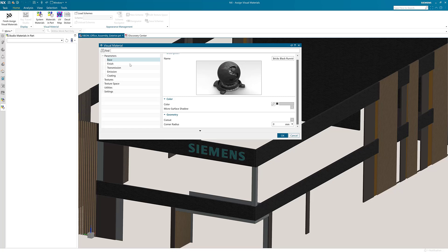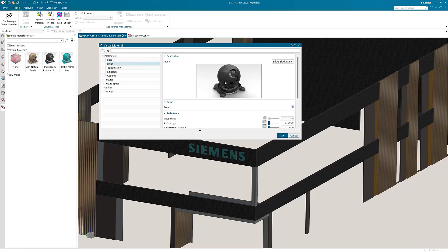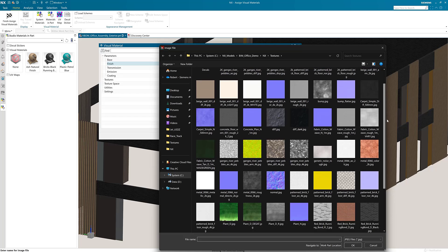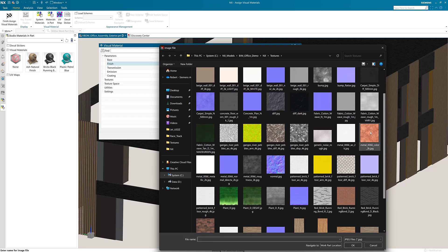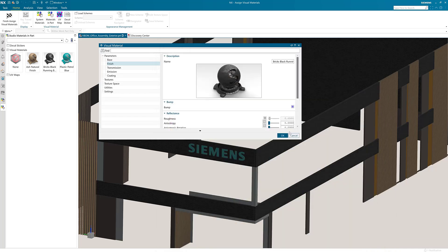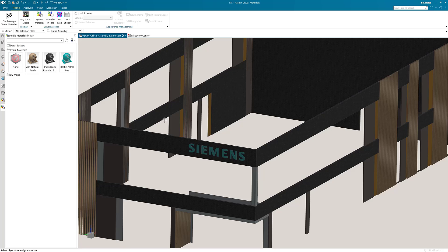Now in the parameters go to finish. Here you can add more textures to alter details of the material such as bump and roughness depending on the finishes that you are requiring. You can now add these using the same method as the base color texture.